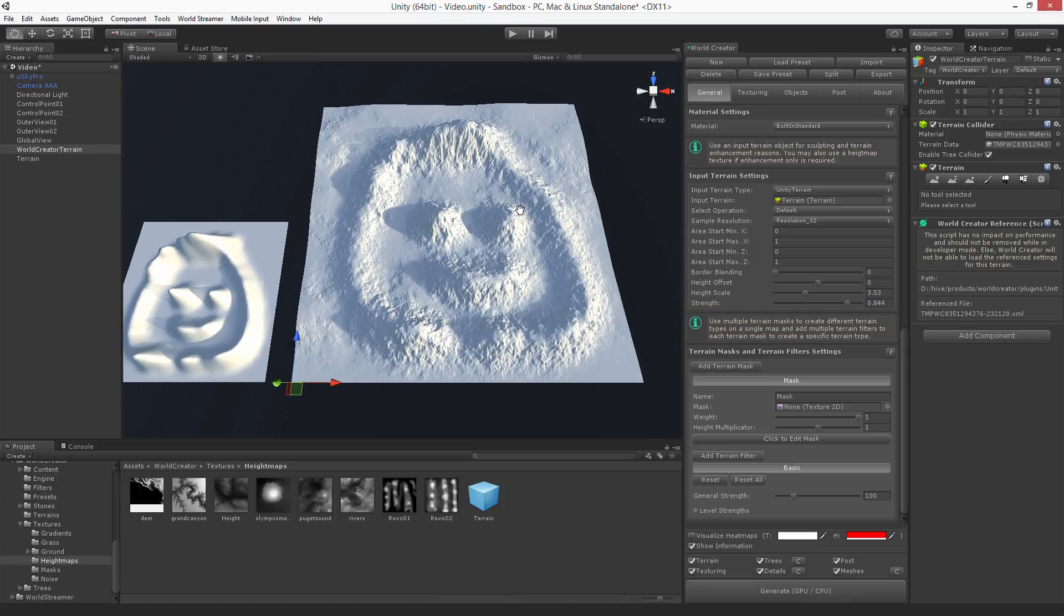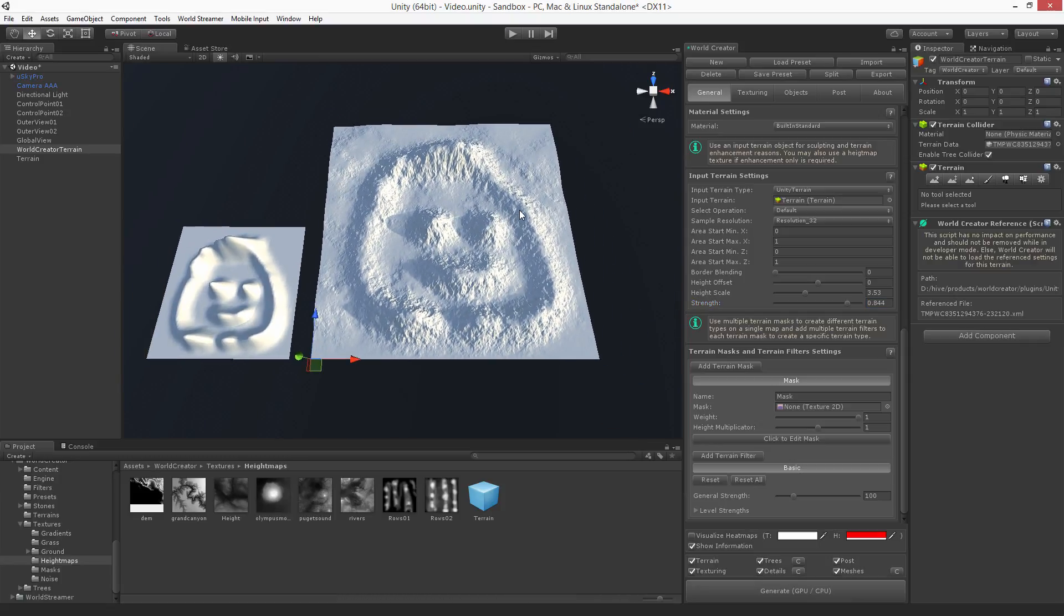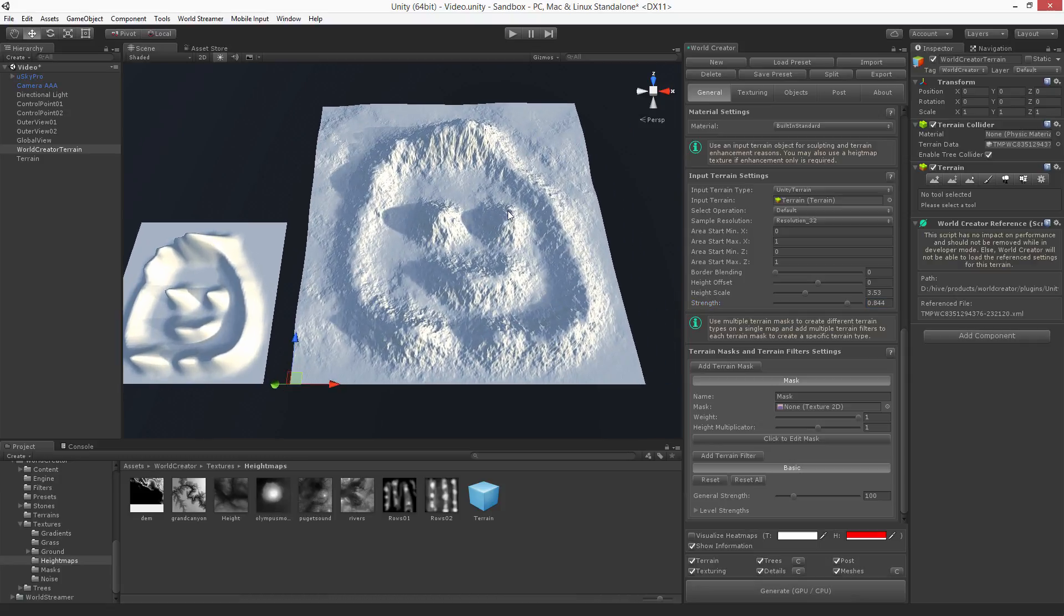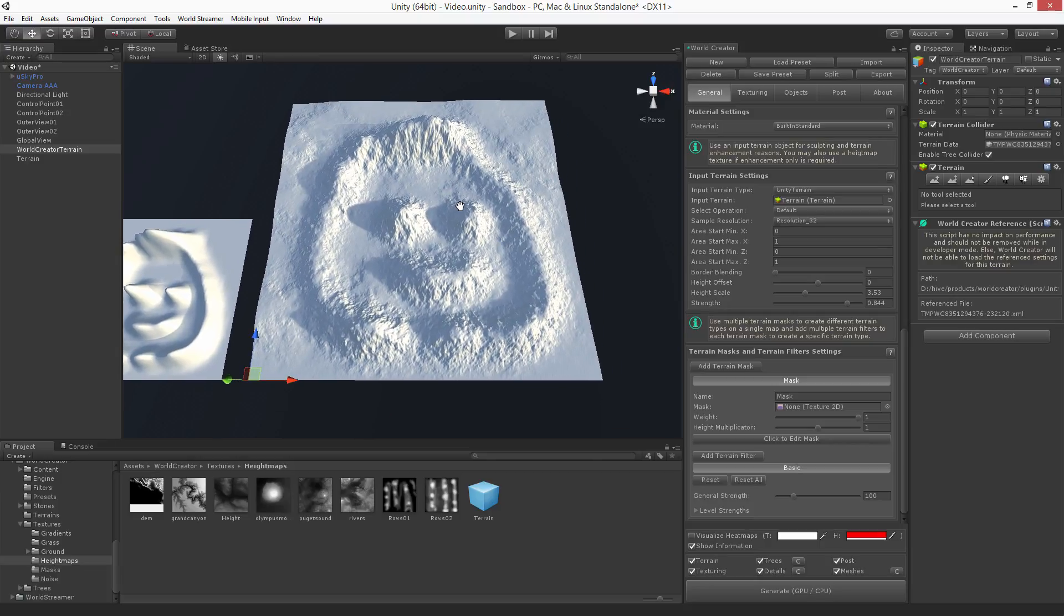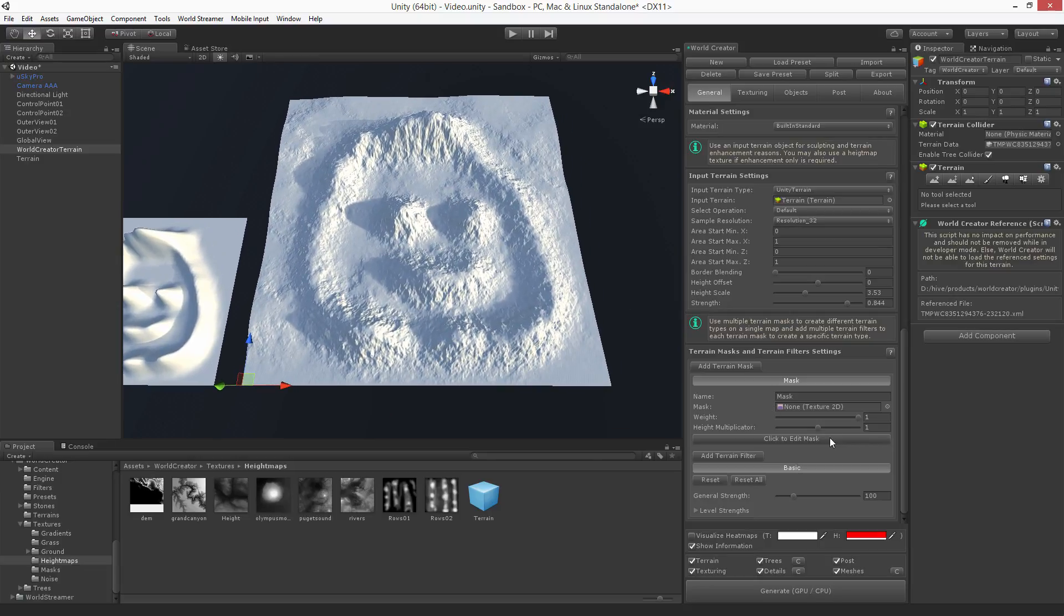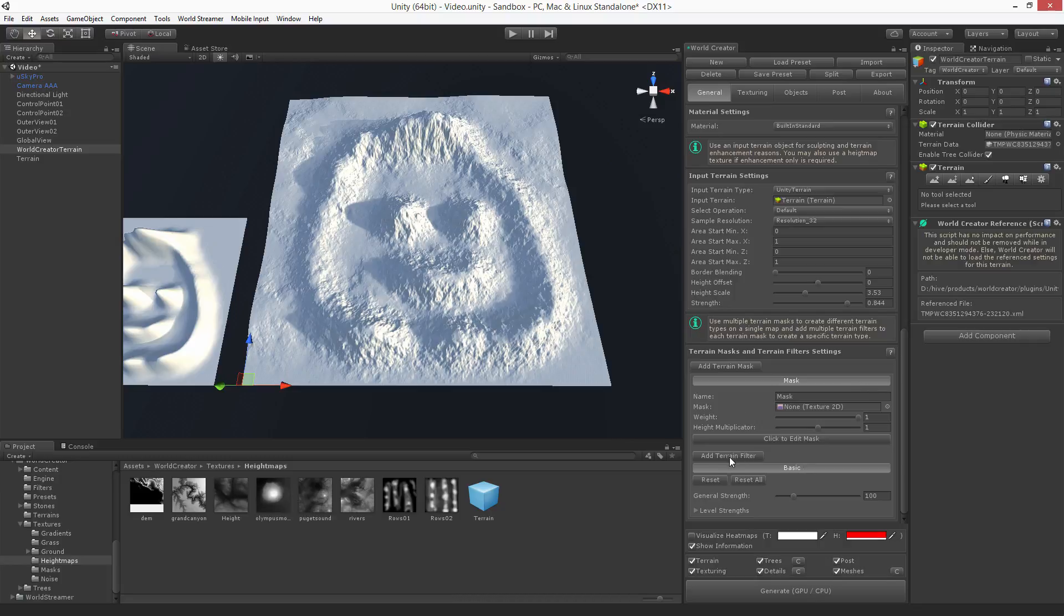So this is something that I would believably think looks like a terrain. And of course, you now have all the abilities that are also explained in the other tutorial videos, like the masking or the terrain filters and texturing and placing objects for your input terrain as well.